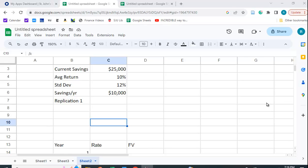I want to show you how you can use Google Sheets to do a Monte Carlo simulation of retirement savings. Now in your usual intro finance class, you'll just calculate the future value and you'll assume that you get 10% every period.